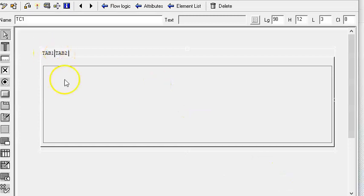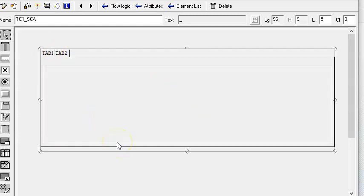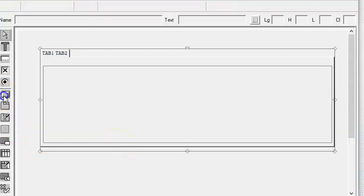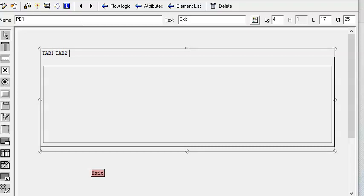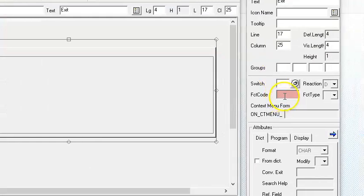So we have Tab 1 and Tab 2. Now we will click on the push button — just for an exit button. It's good to have the exit button; it lets us come out of the screen. Save it. The FCD code is something we need to update here — we need to update the FCD code as 'ext'. And save.